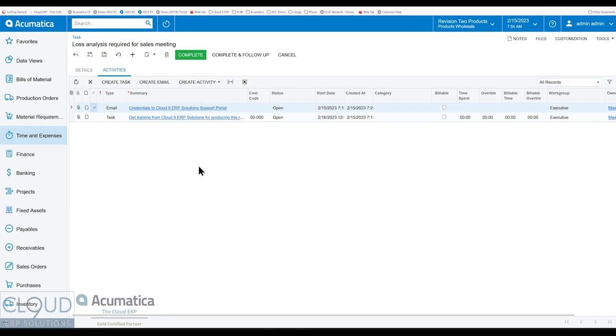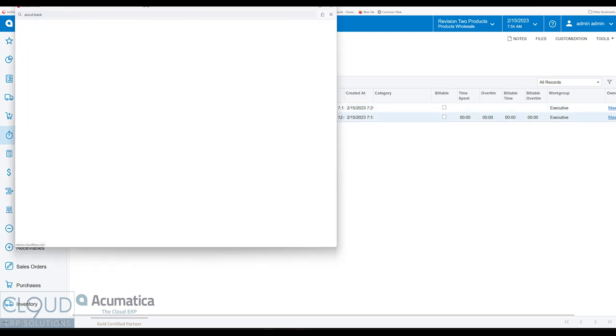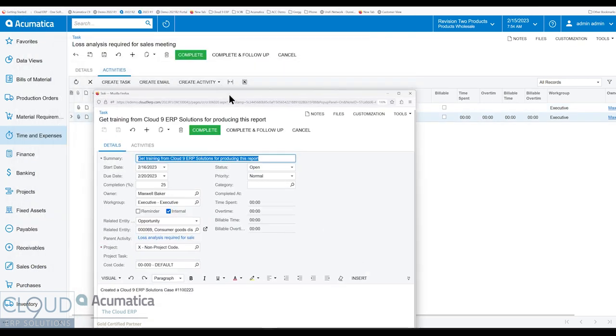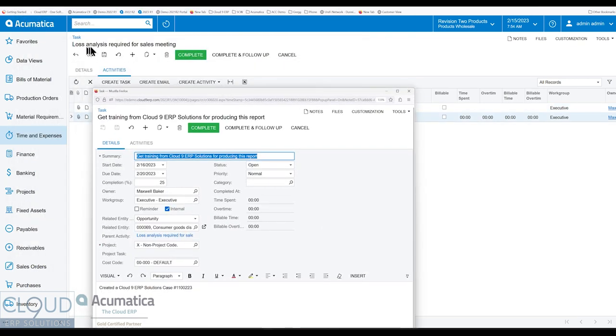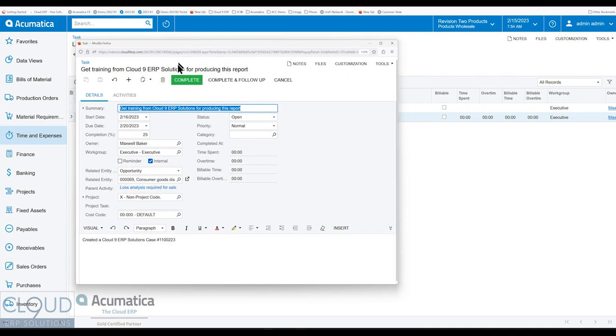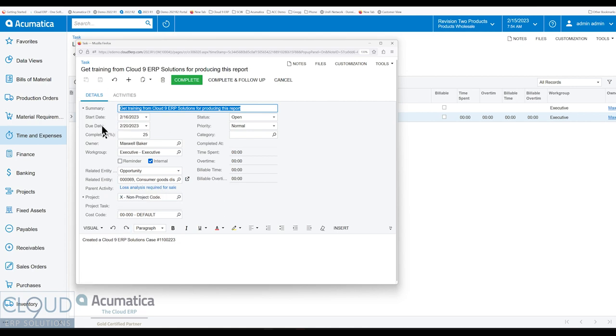So what we did here is we created a task. So in order to complete this loss analysis report, we created a task that we're going to need to get training from Cloud9. So we put that in there and you can see the parent activity here. There's its own due date that's associated to this task. And this will give you pop-up reminders accordingly. And this particular task has its own status and priorities.